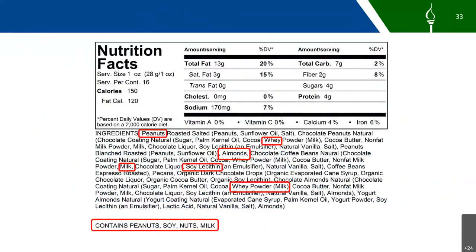Here's an example of a food label showing some food allergens. The ingredients list peanuts, whey — which is a milk protein — tree nuts, which is almonds, milk, soy lecithin, and whey powder. Down at the bottom, it also says that this product contains peanuts, soy, nuts, and milk.